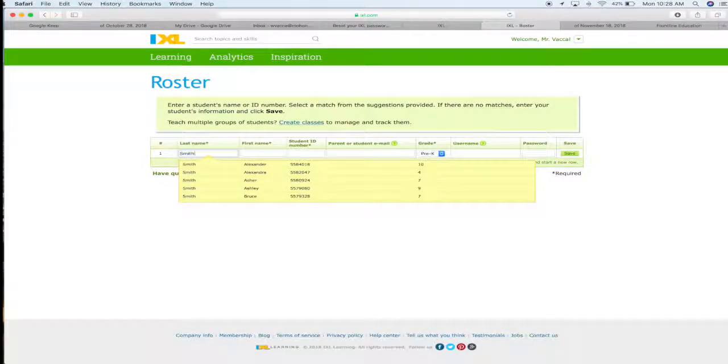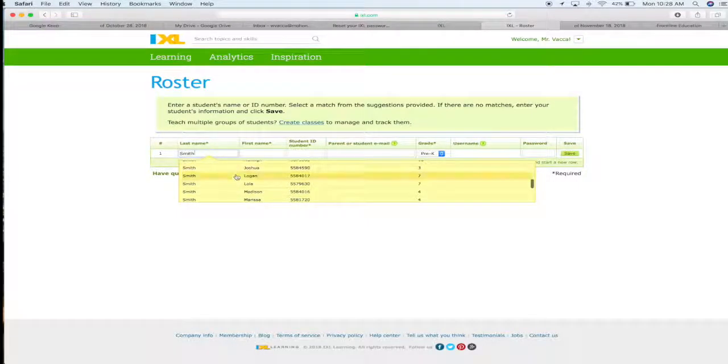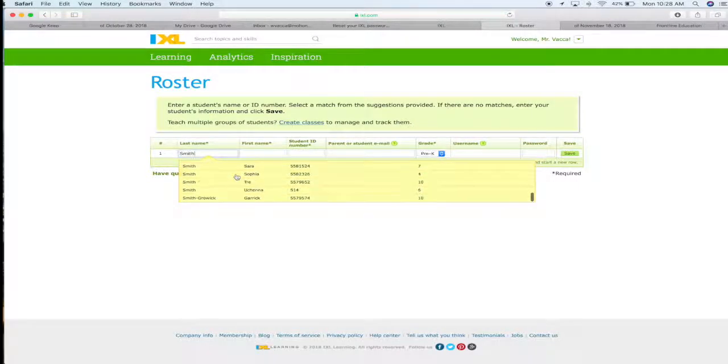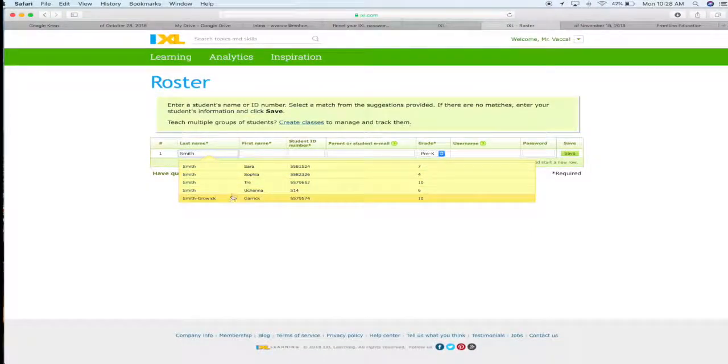If I'm looking for someone with the last name Smith, there's a lot of Smiths, so sometimes you need to scroll all the way down to find the Smith that you're looking for.